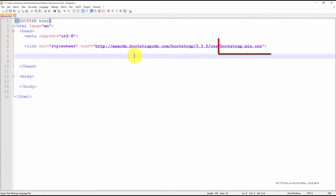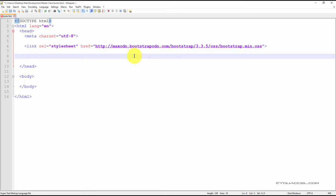The bootstrap.min.css file includes all the CSS components we will be using during this section of the course. We also need to include the jQuery library that will be used for some of the JavaScript plugins that we'll be using.